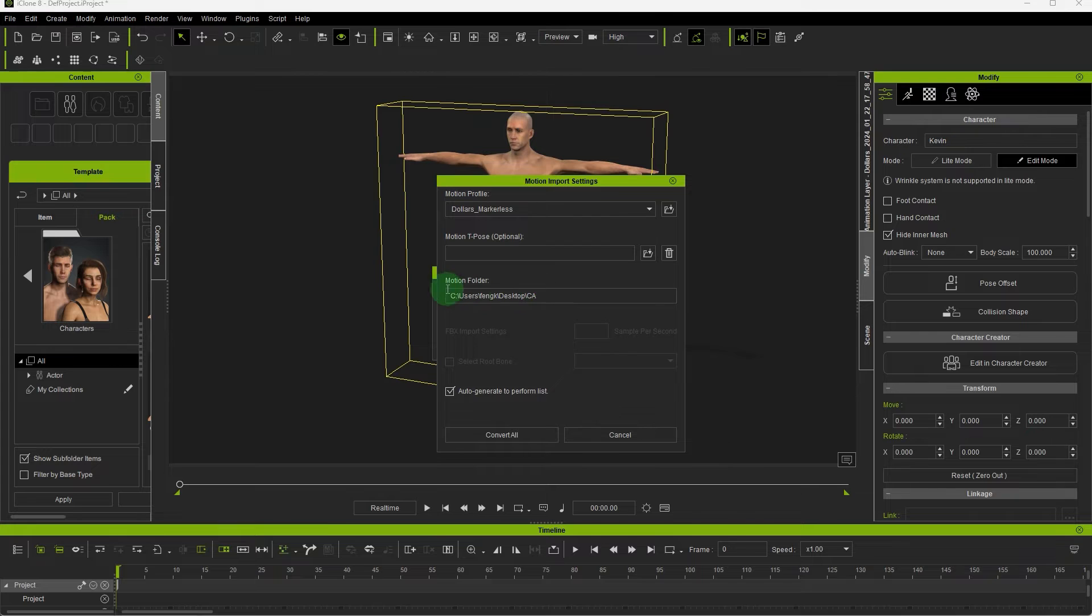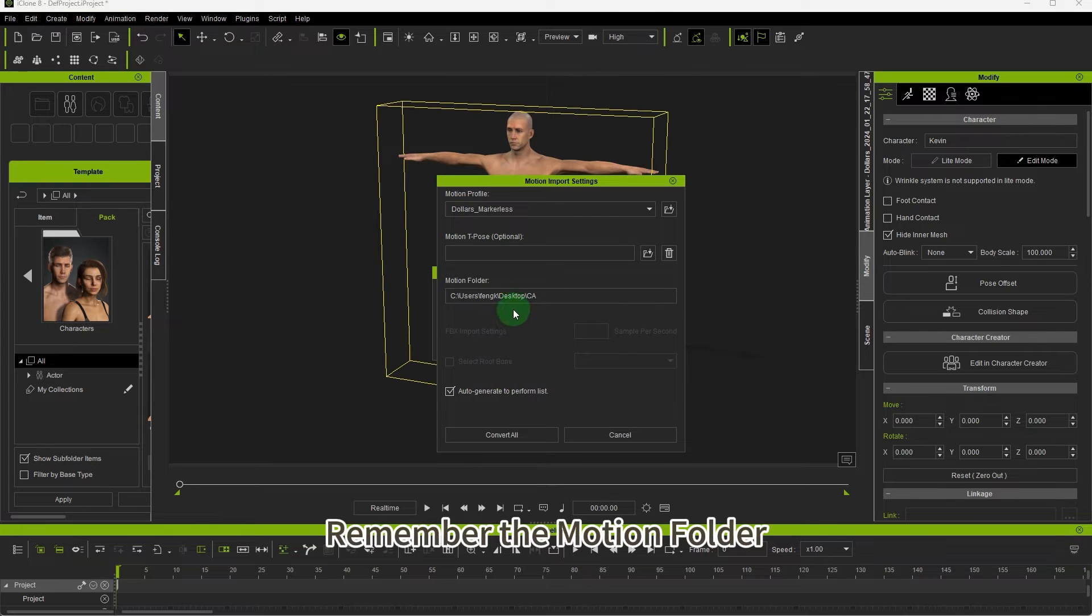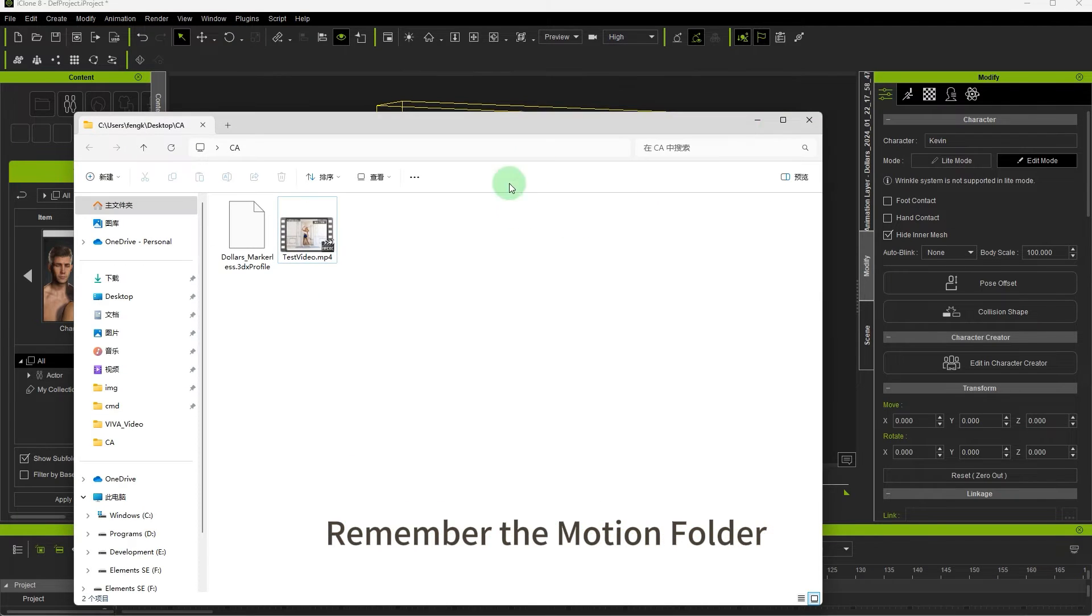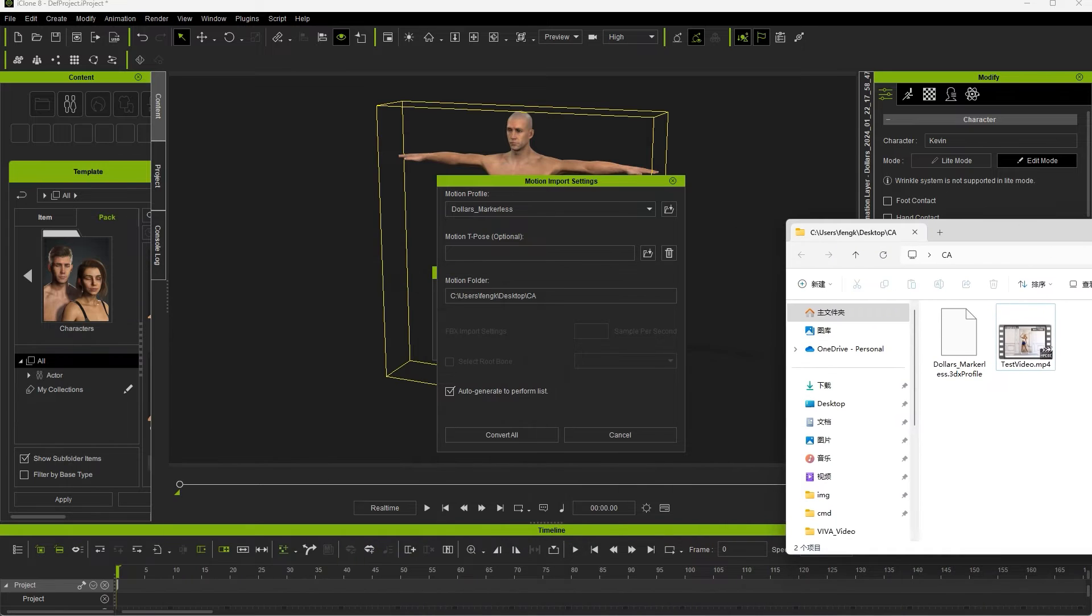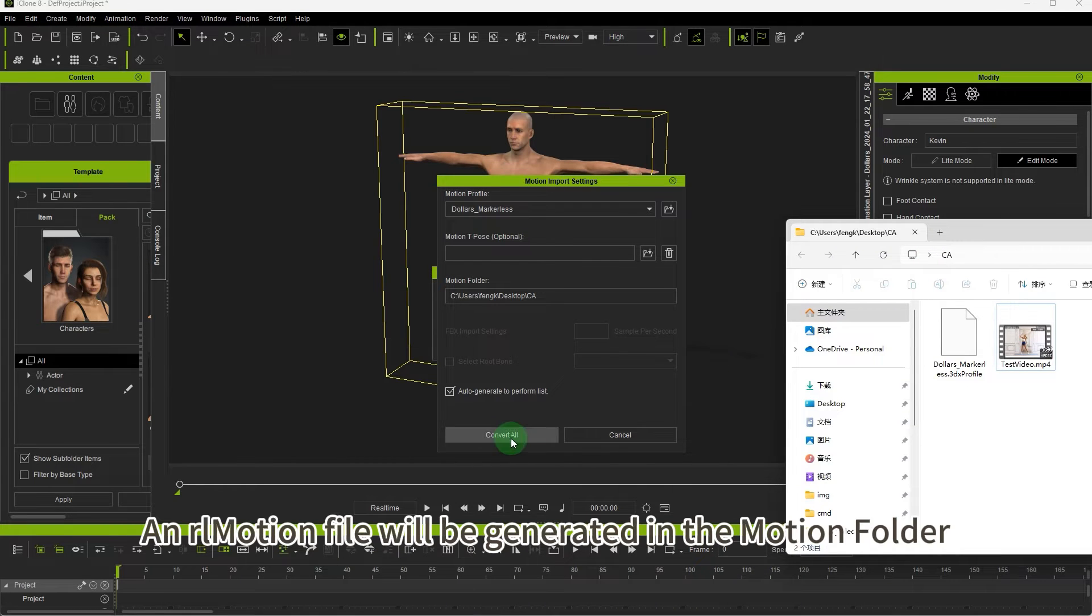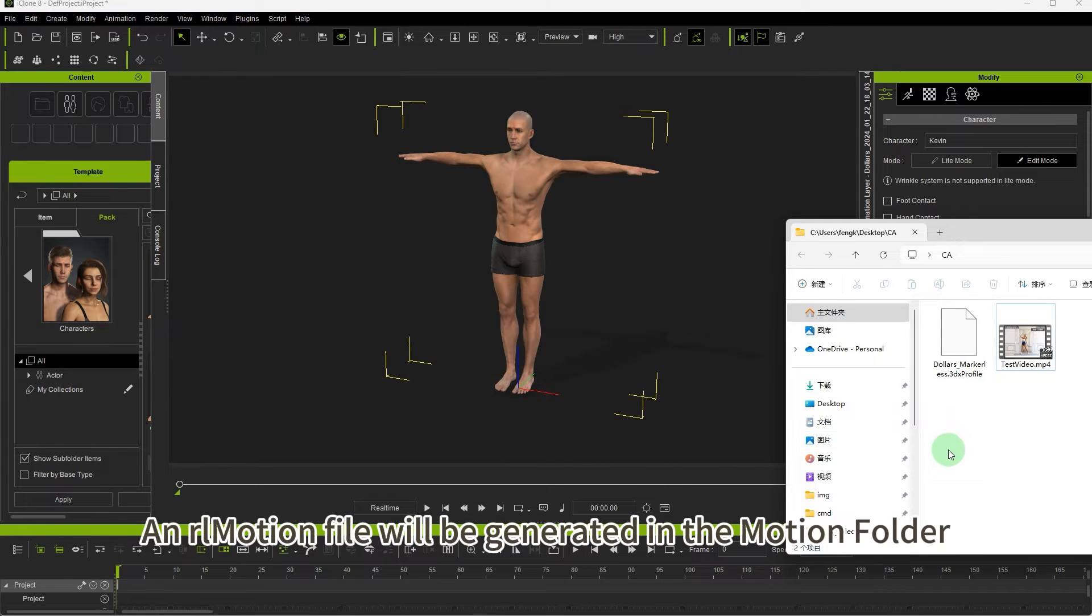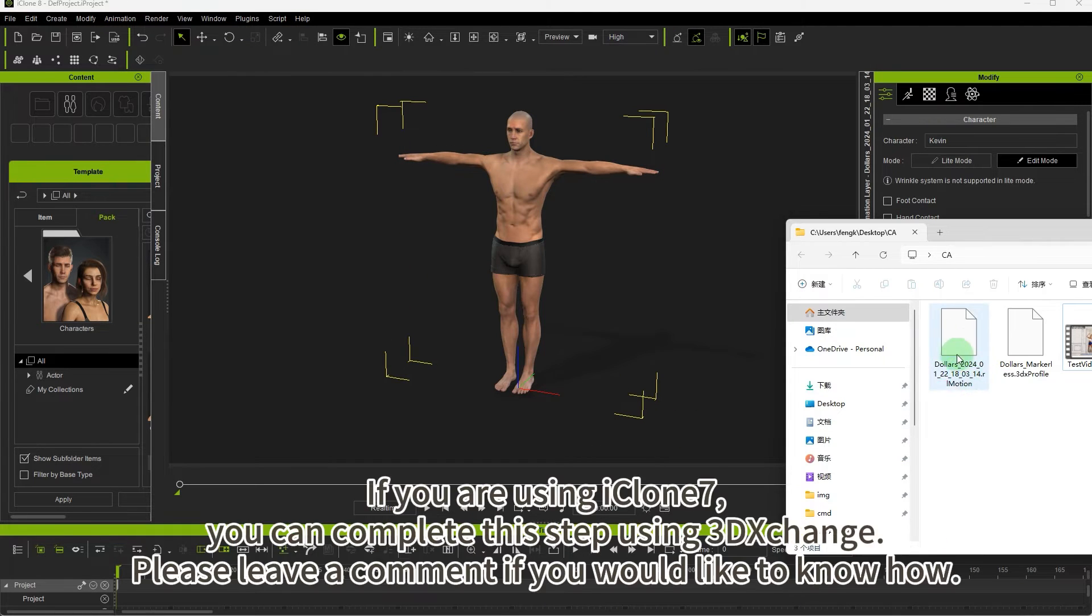Remember the motion folder. An RL motion file will be generated in the motion folder.